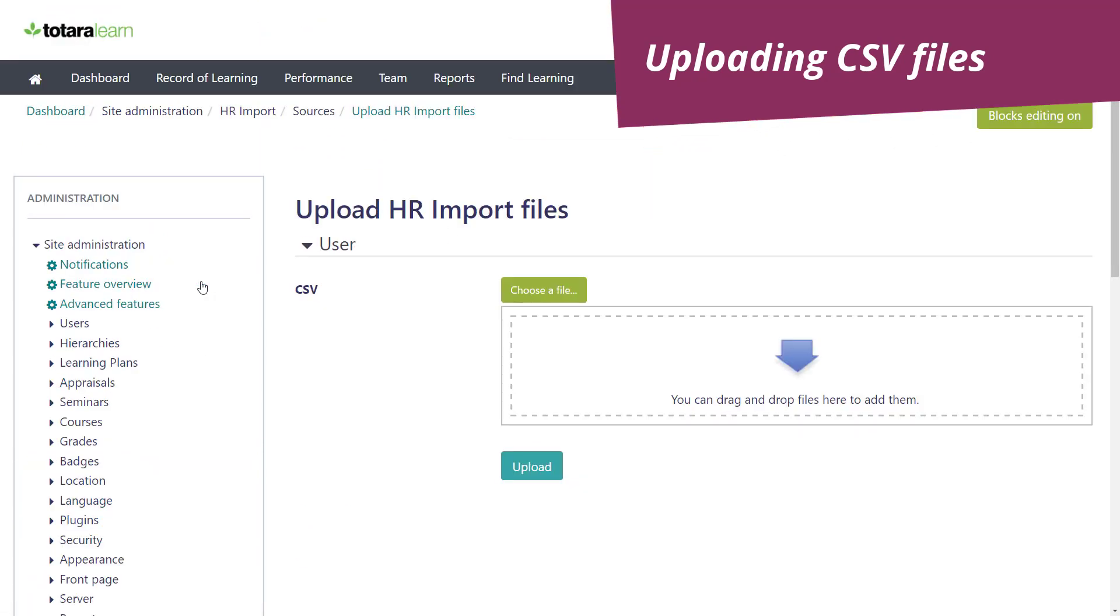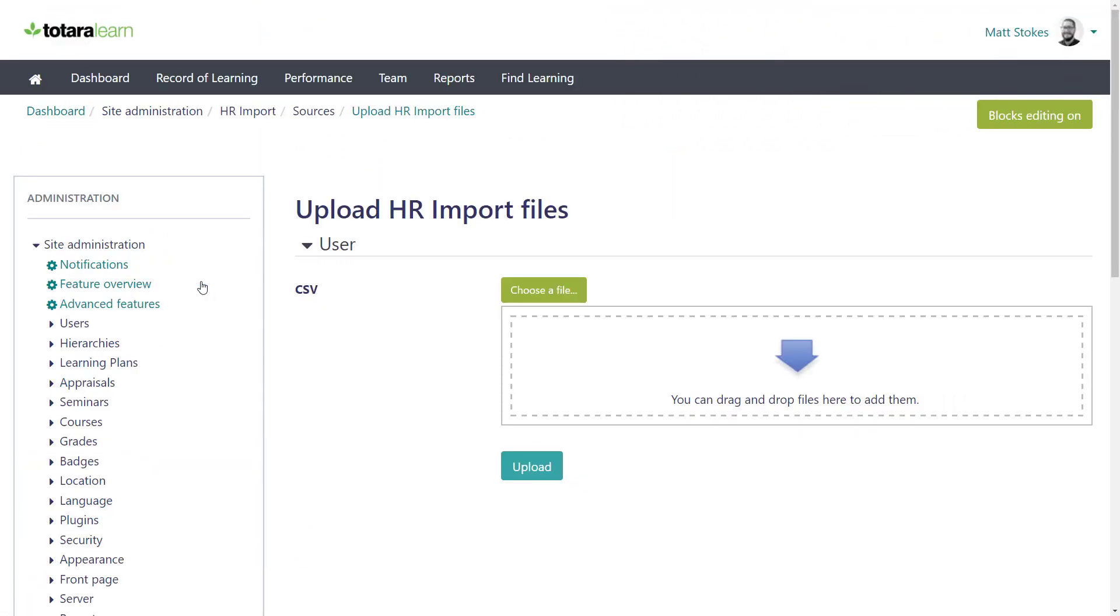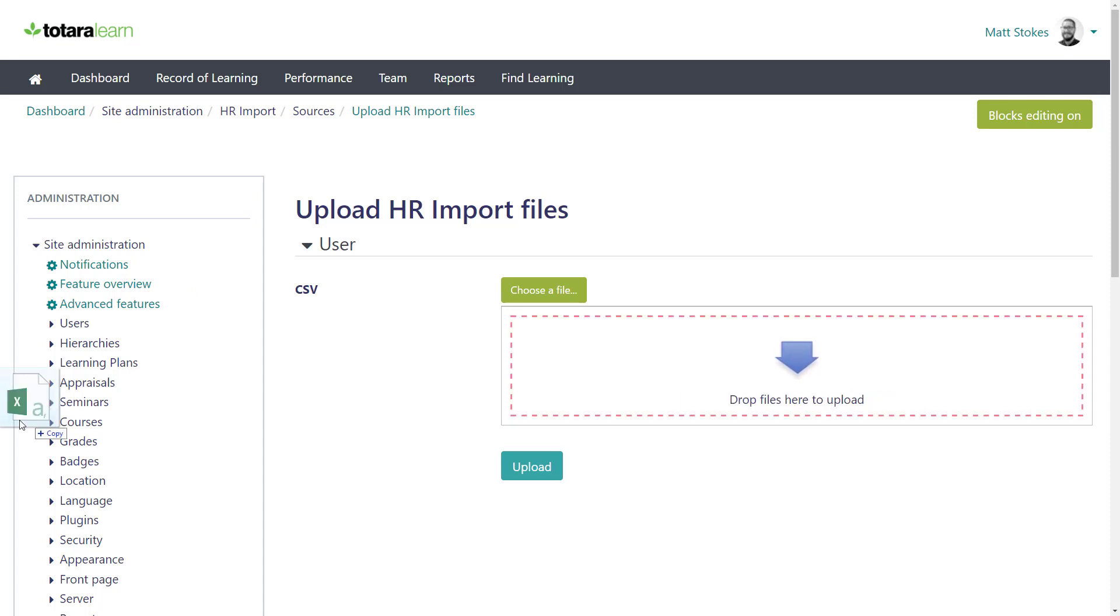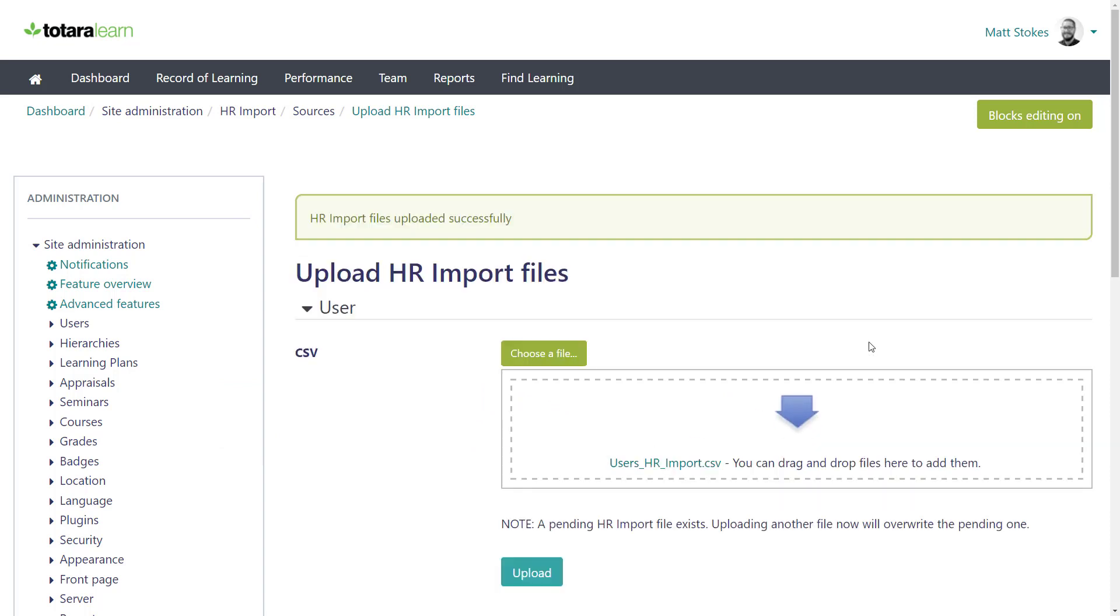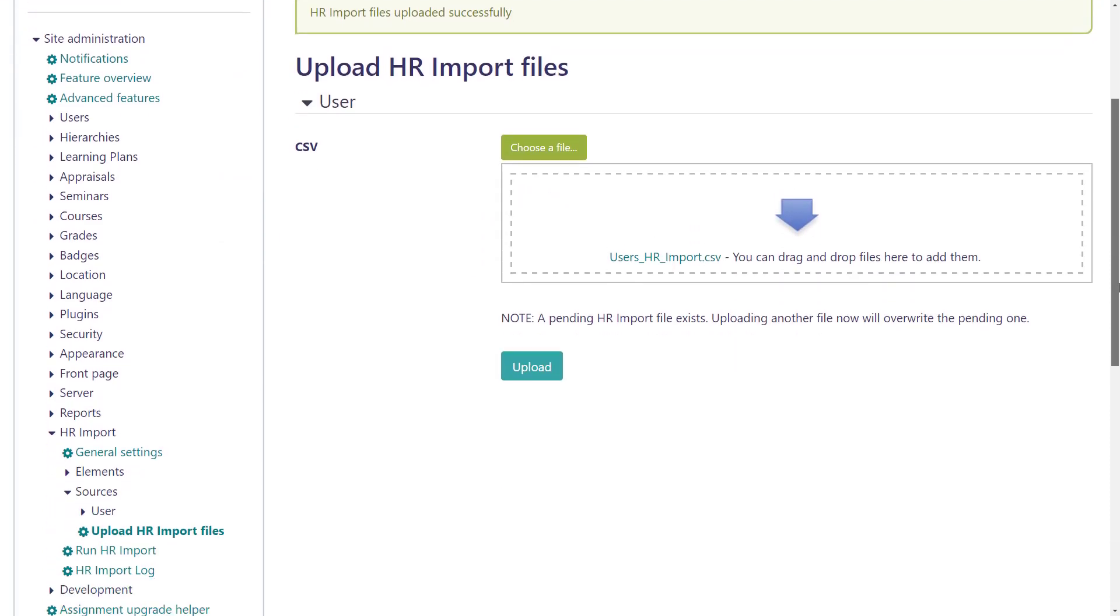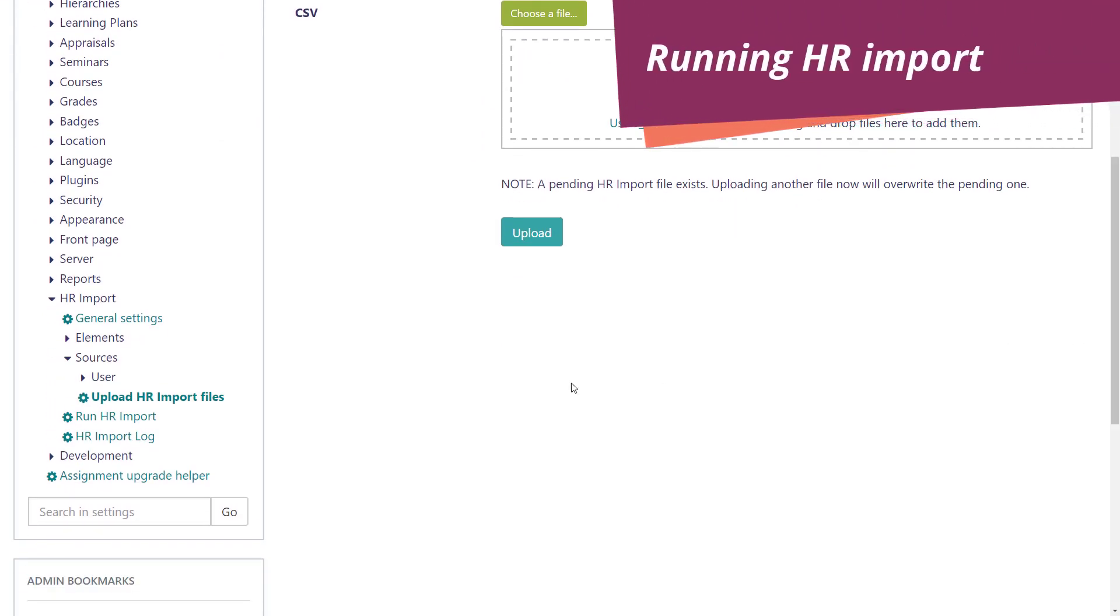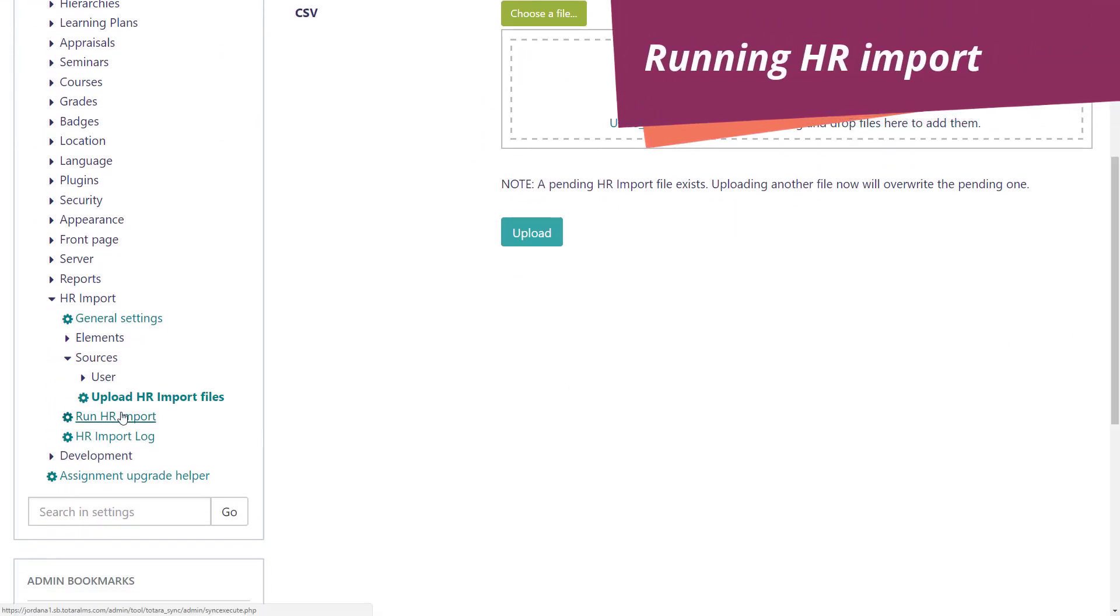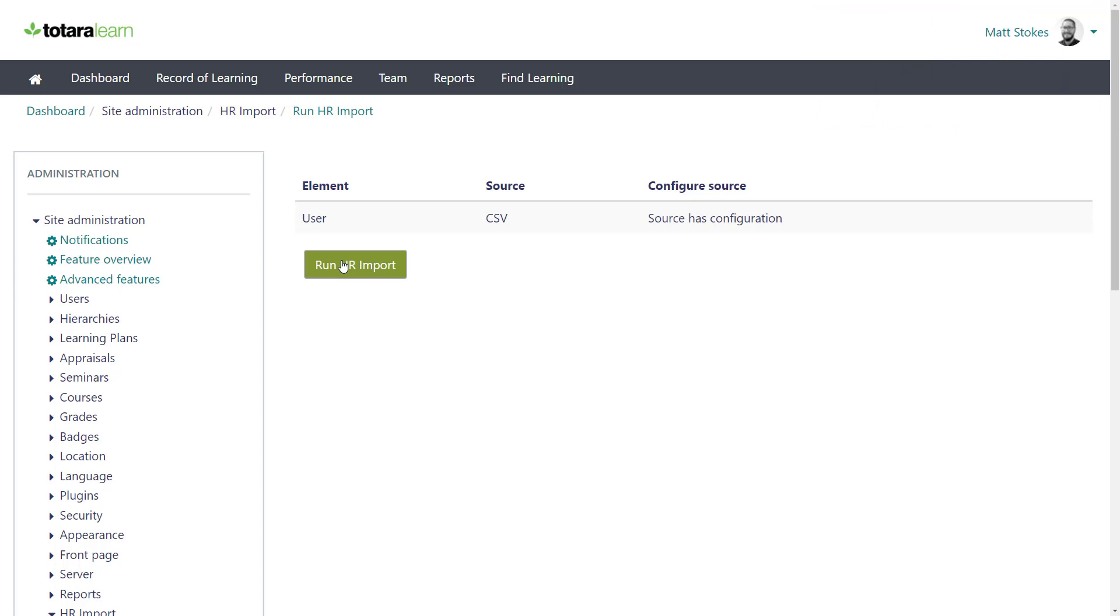It's worth mentioning here that in the future, assuming you want all of your imports to behave the same way, you can just start here as your setup is already complete. Add your file, and then run HR import on that file. This screen is checking we've got everything set up correctly, and we can run the import because we have.